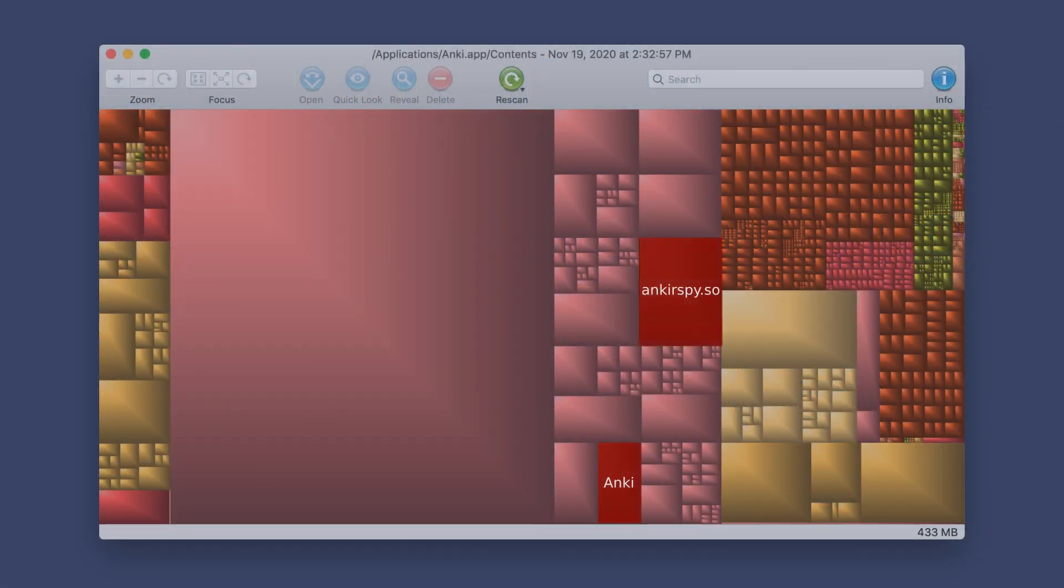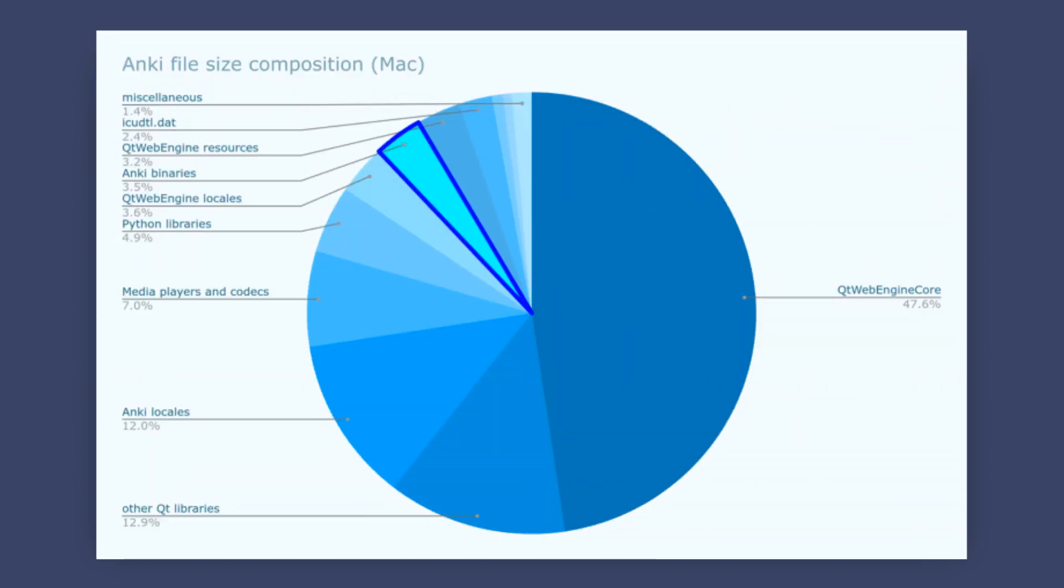So, there you go. The actual Anki code is at most 3% or so of the total package size. Everything else is there to simplify development or make various features possible. And this is how software is generally written these days.